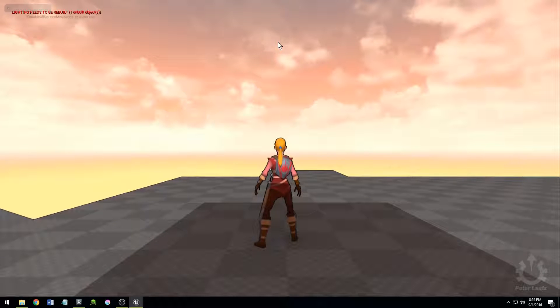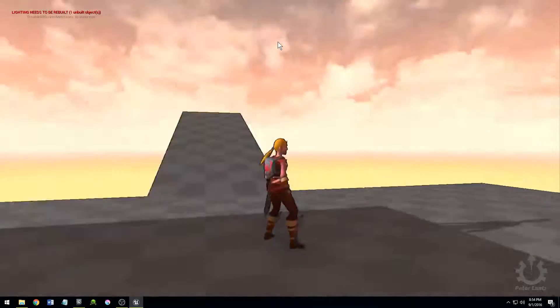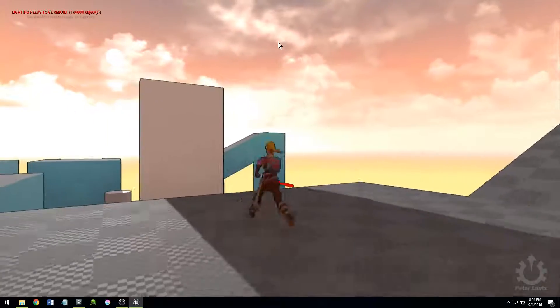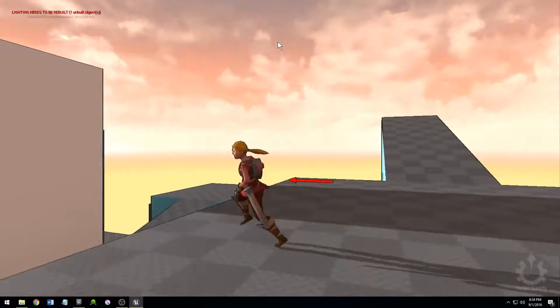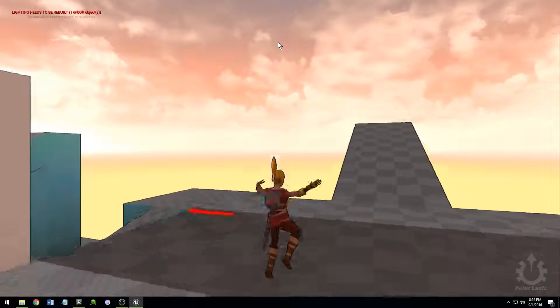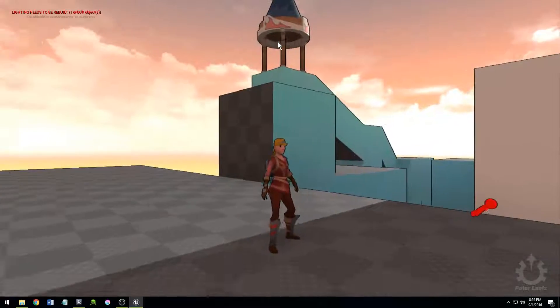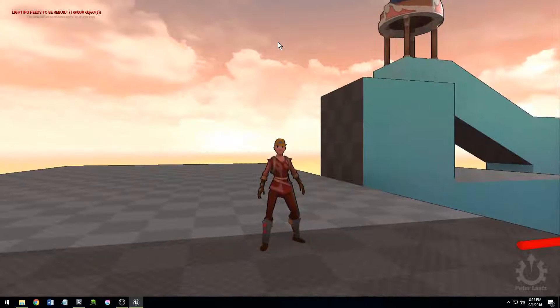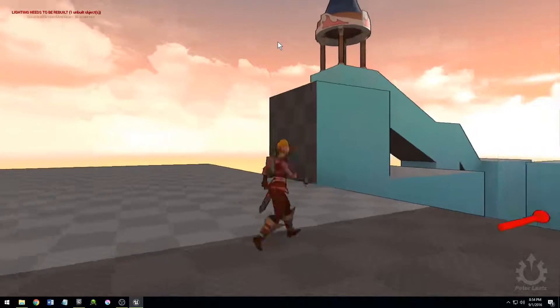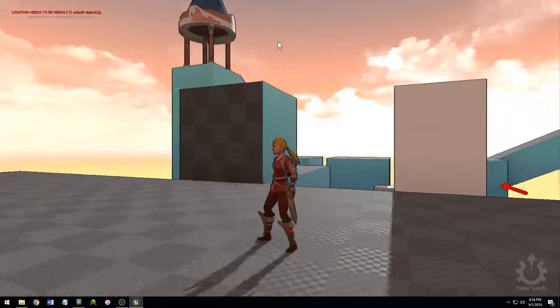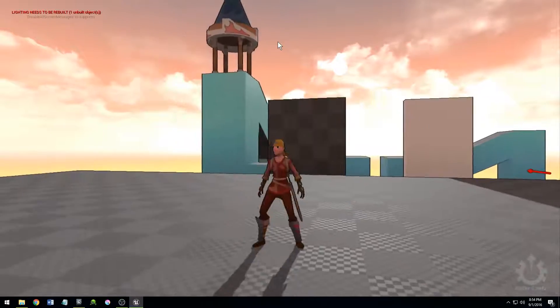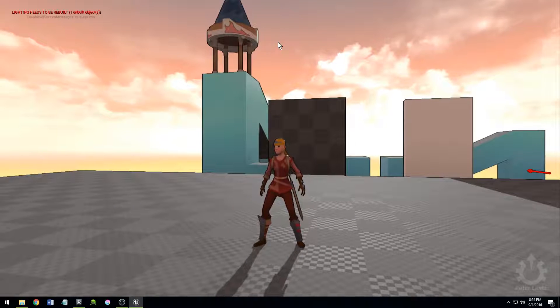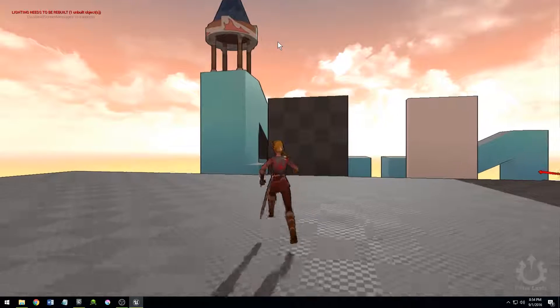So here I have a character that you can play as in the game. She can run around, jump, etc. But something special that she's capable of doing is she can fall in any direction and look good while doing it.